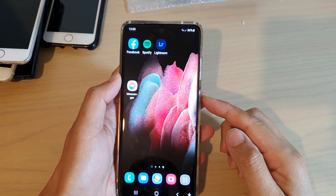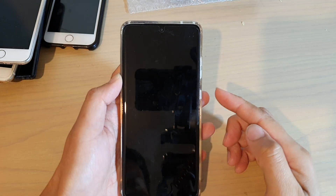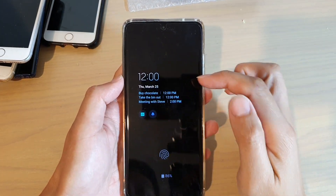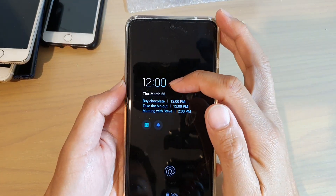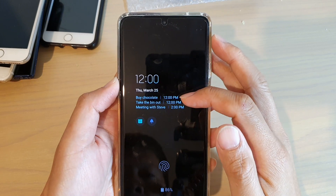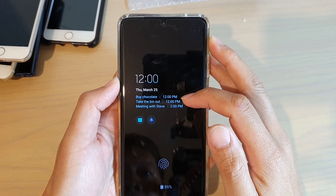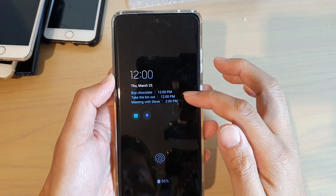Next, we can lock the screen to test it out. You can see this is the color we have just chosen, and this is the event for today's schedule on my calendar.